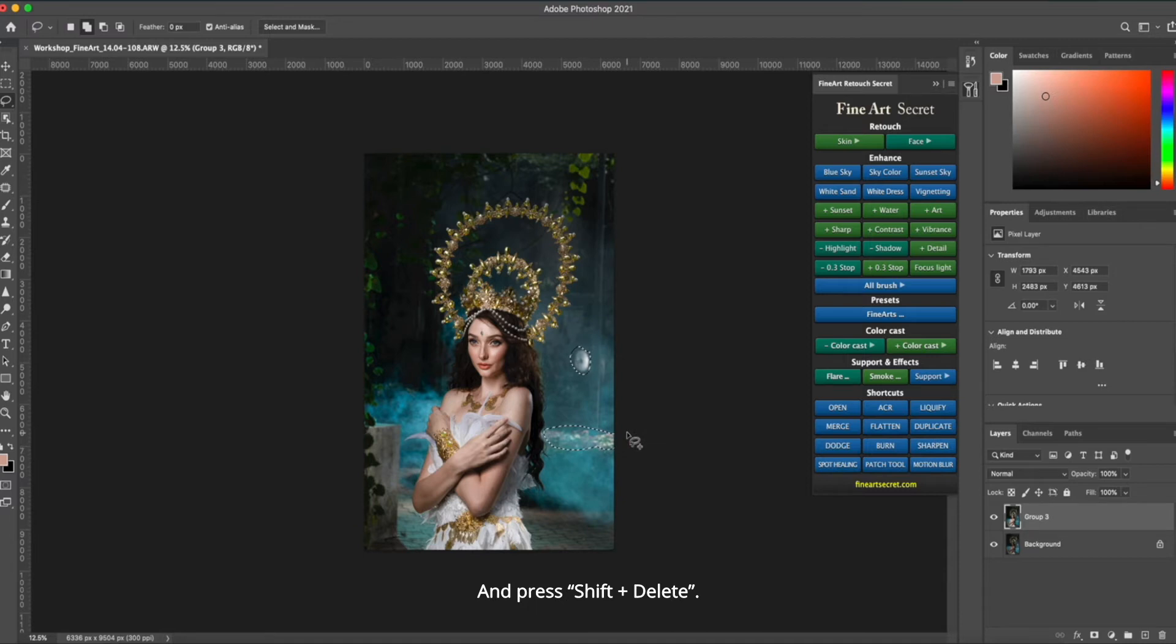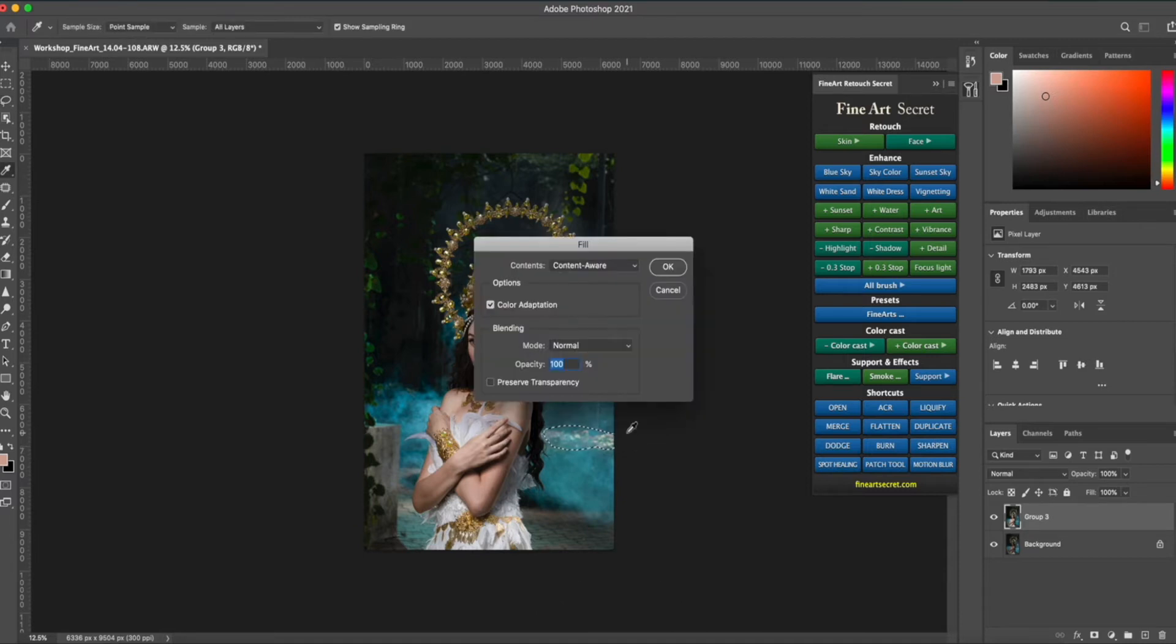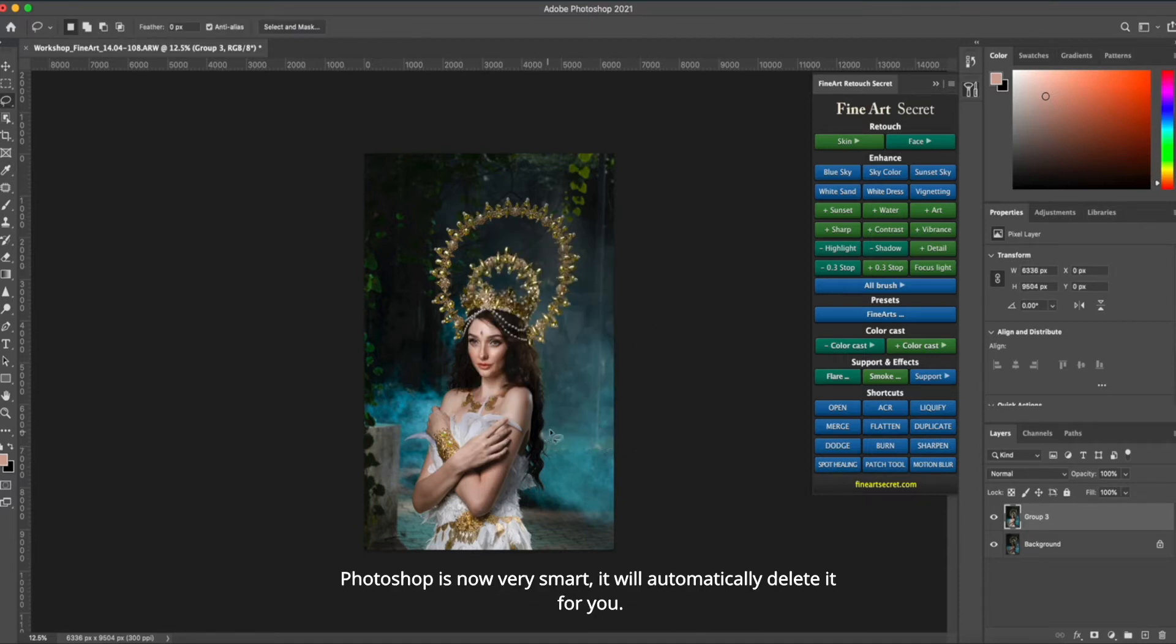And press shift plus delete. Content aware. OK. Photoshop is now very smart. It will automatically delete it for you.